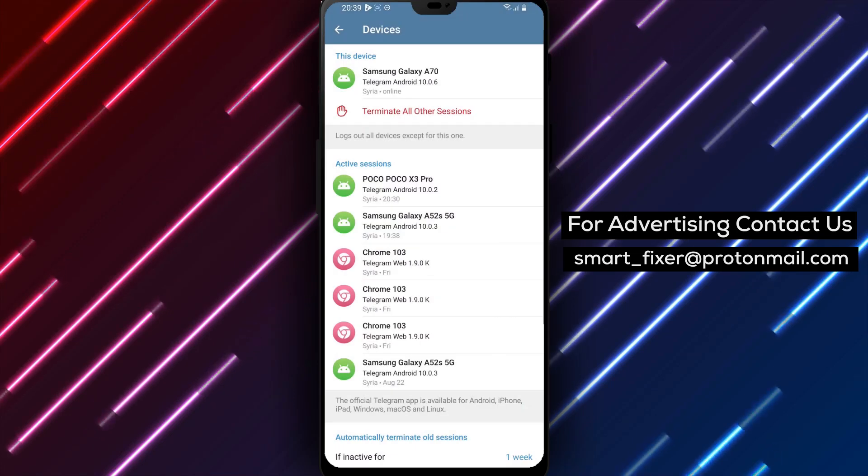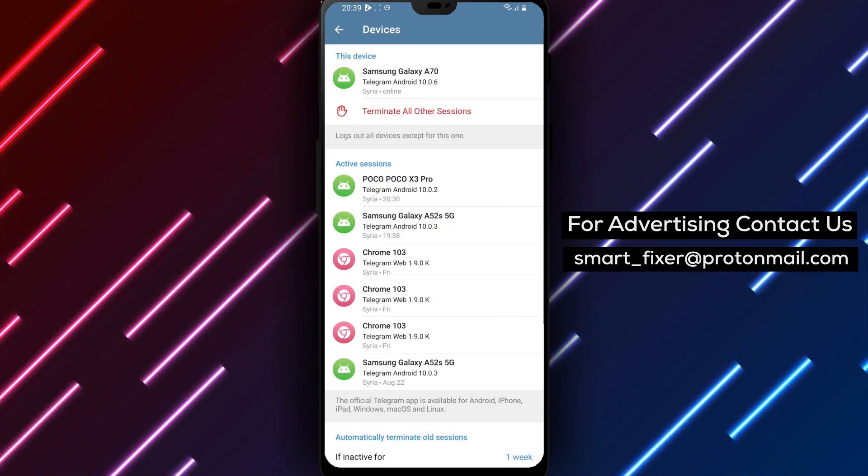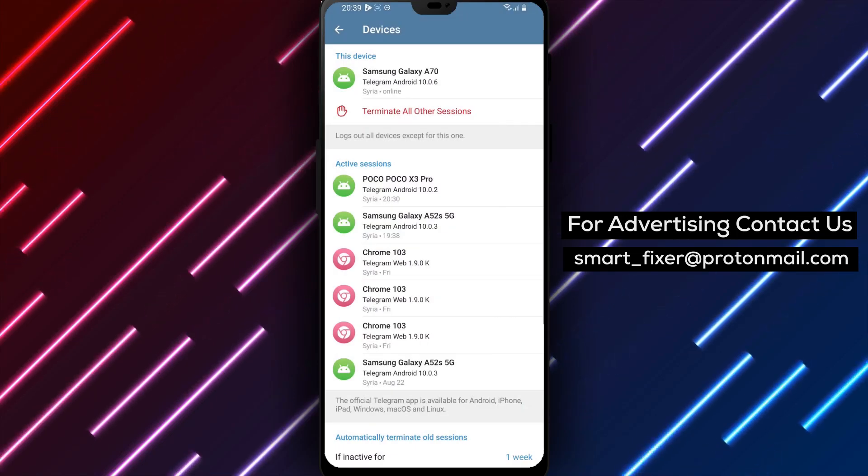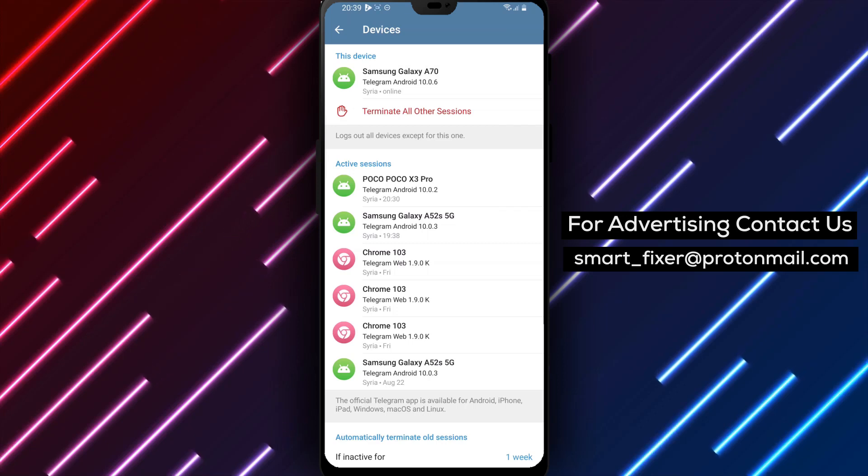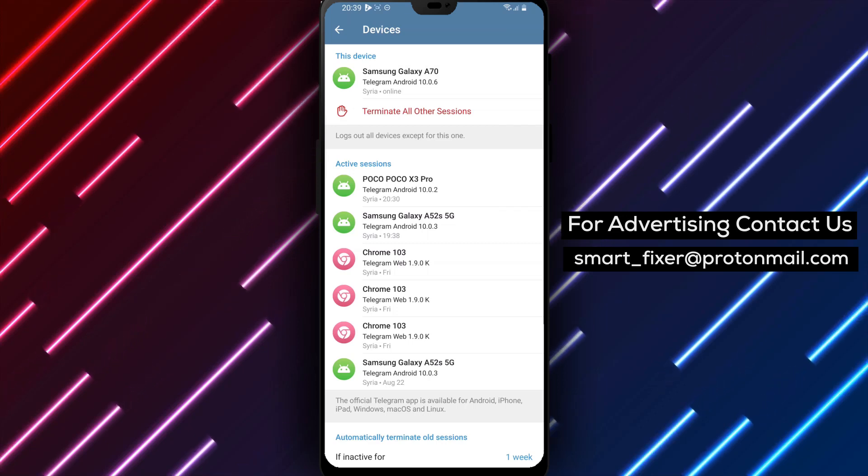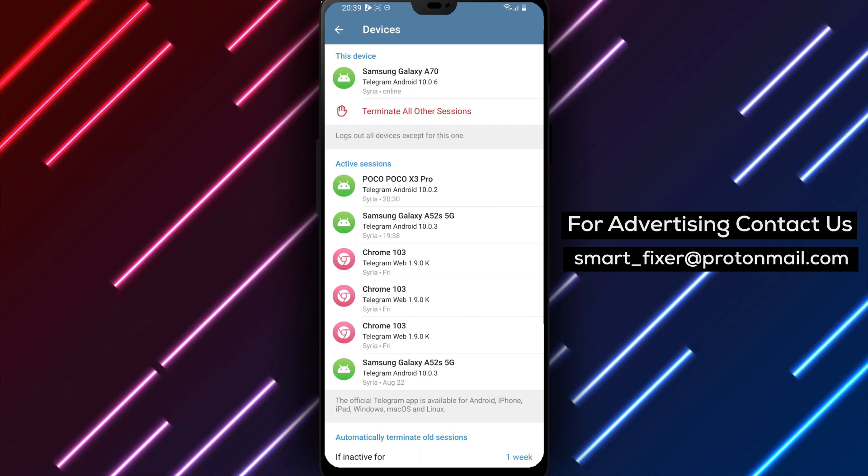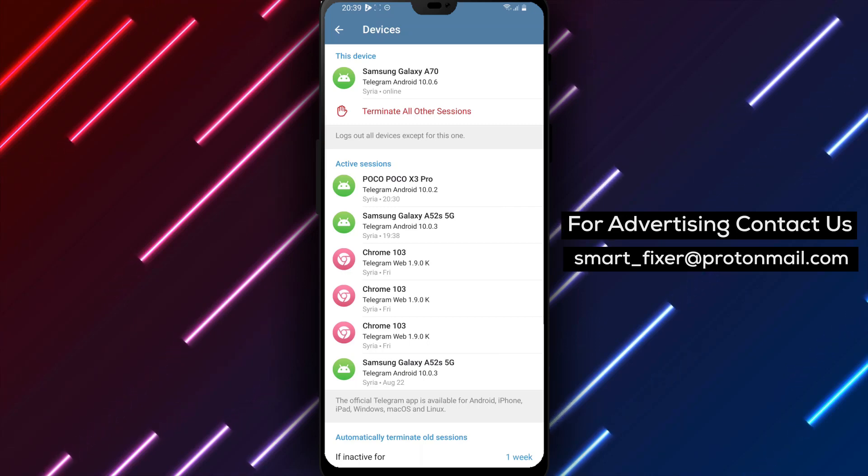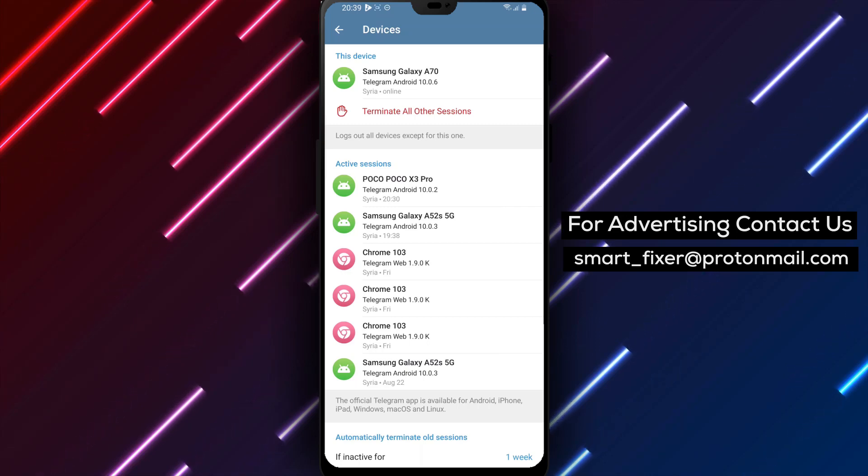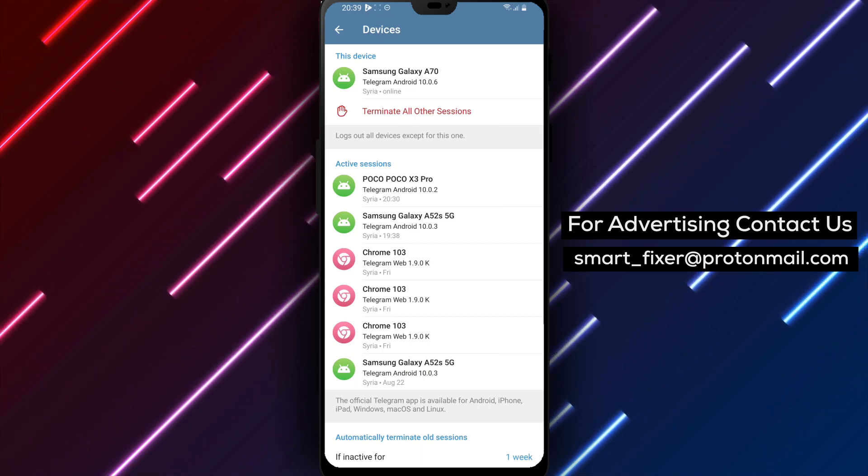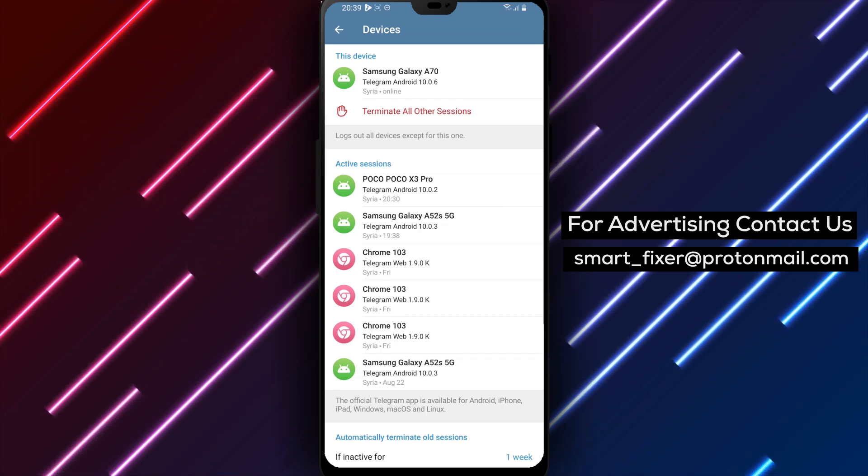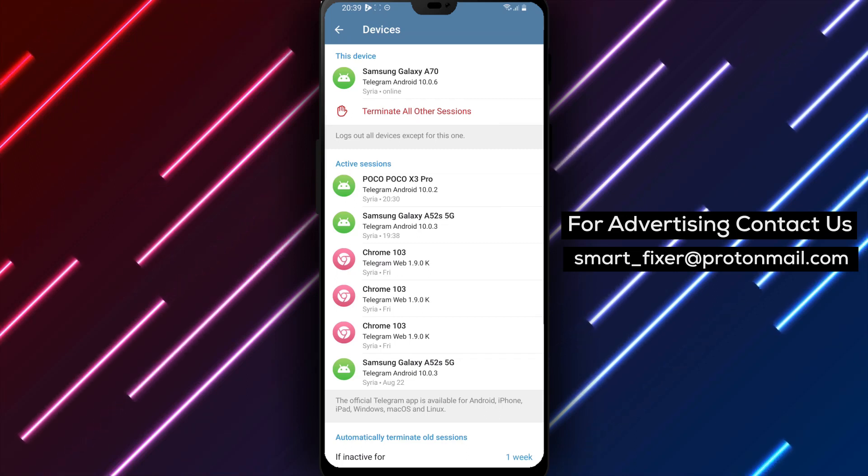Enabling this feature ensures that if you are inactive on Telegram for one week, any old sessions will be automatically terminated, providing an extra layer of security for your account. By following these steps, you can easily set up Telegram to automatically terminate old sessions, helping you maintain a secure and protected Telegram experience.